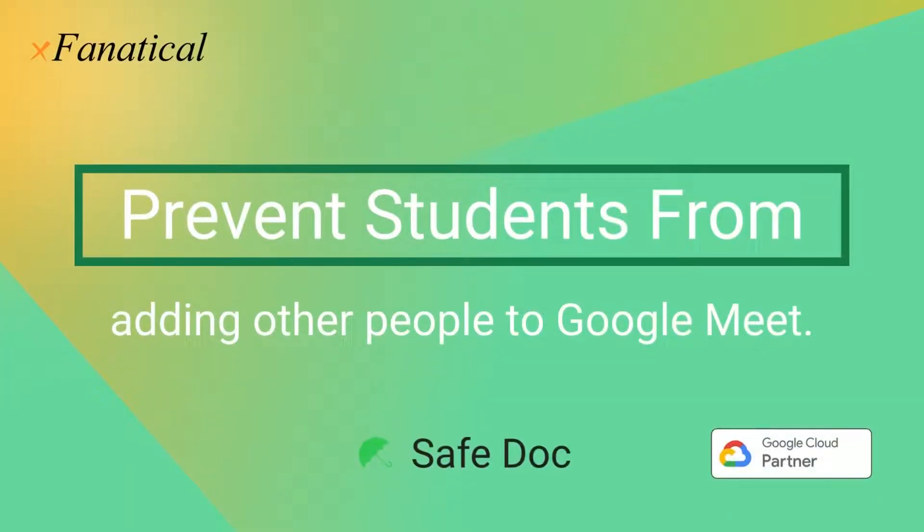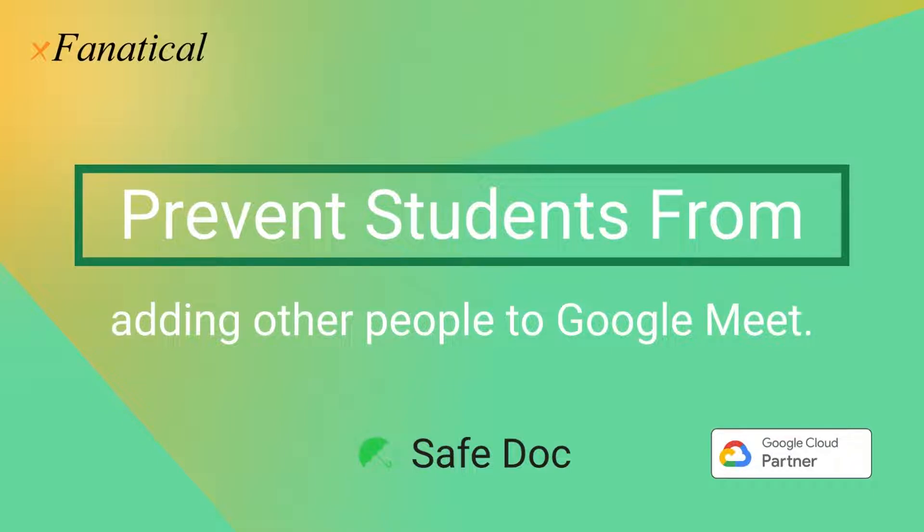Hey, Jason from XFanatical here. In this short video, I'm going to demonstrate to you a SafeDoc feature that prevents students from adding other people to the meeting.